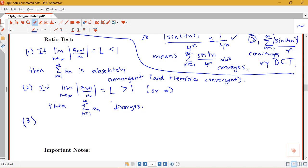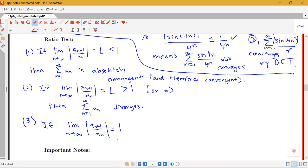What can we say if the limit equals 1? If the limit as n goes to infinity of the absolute value of a_(n+1) over a_n equals 1, then we actually don't know anything. If you end up with this limit equal to 1, we have to use a different test. The ratio test in this case is inconclusive.